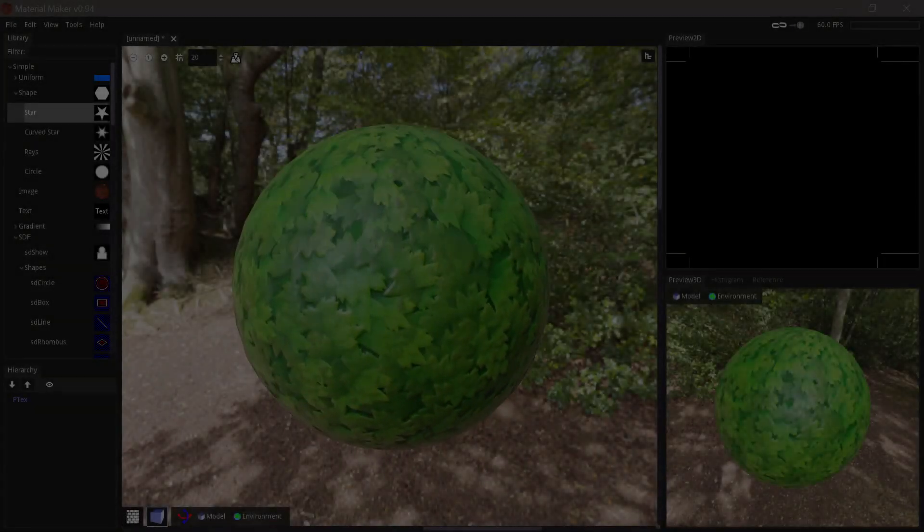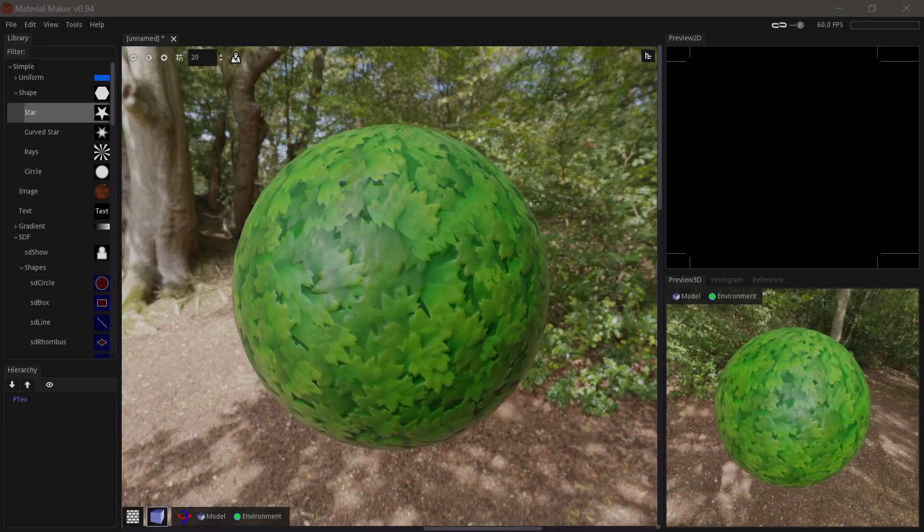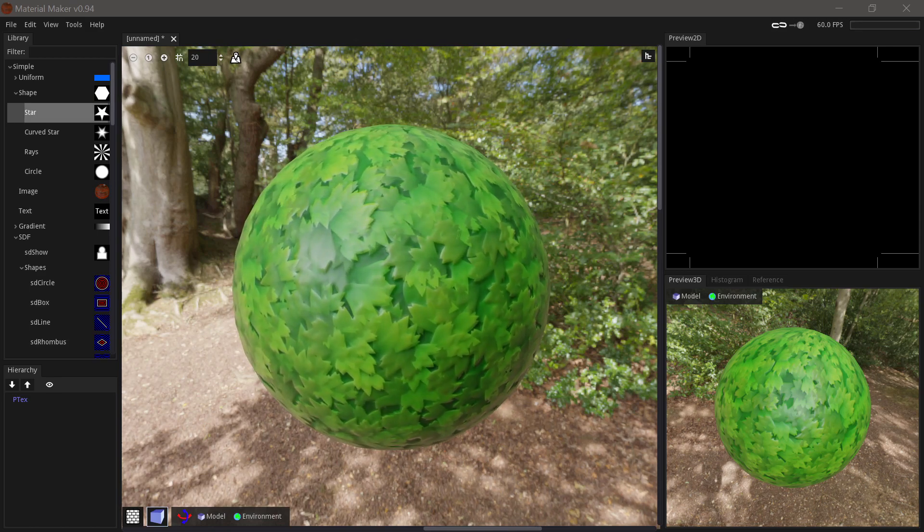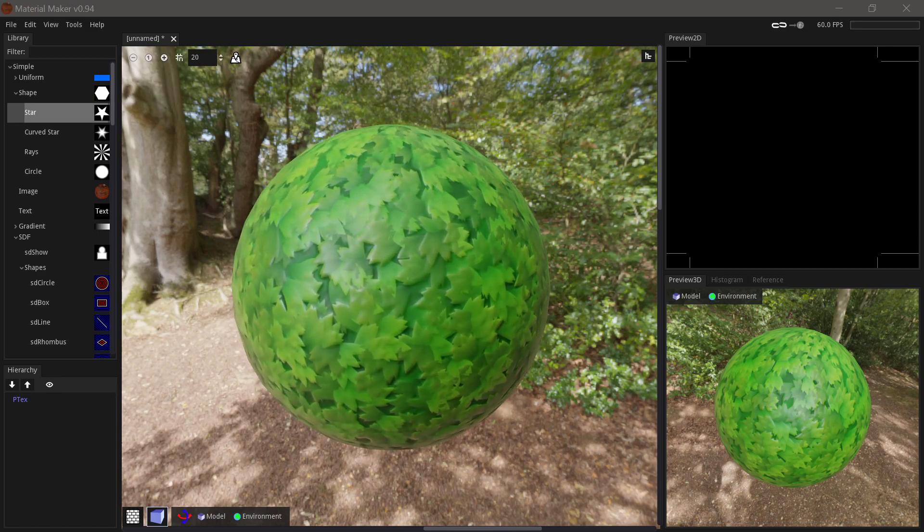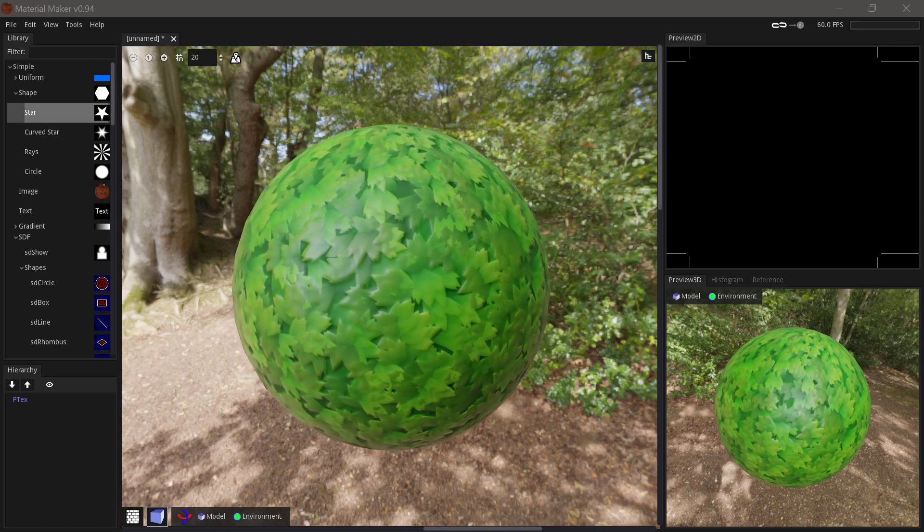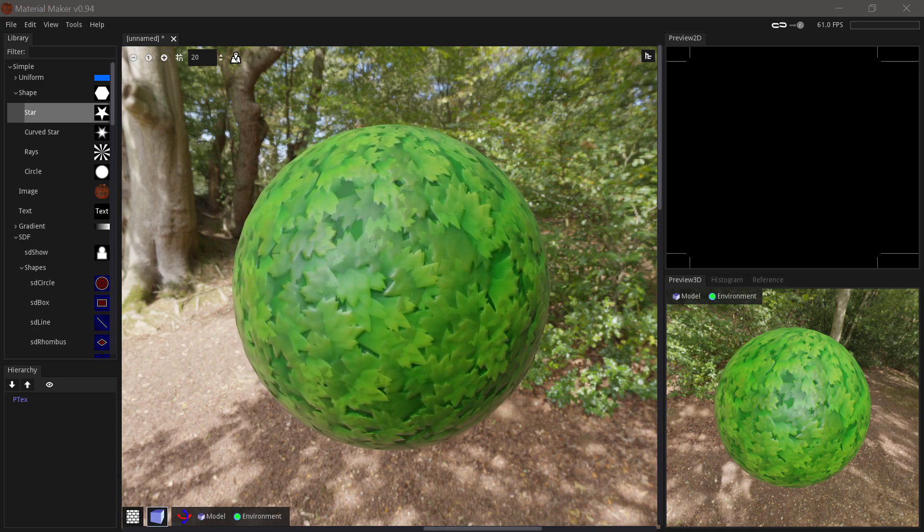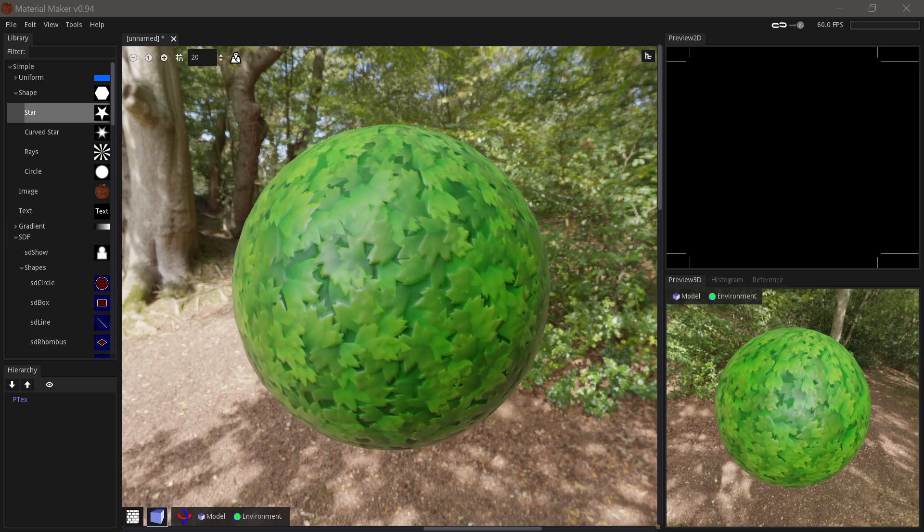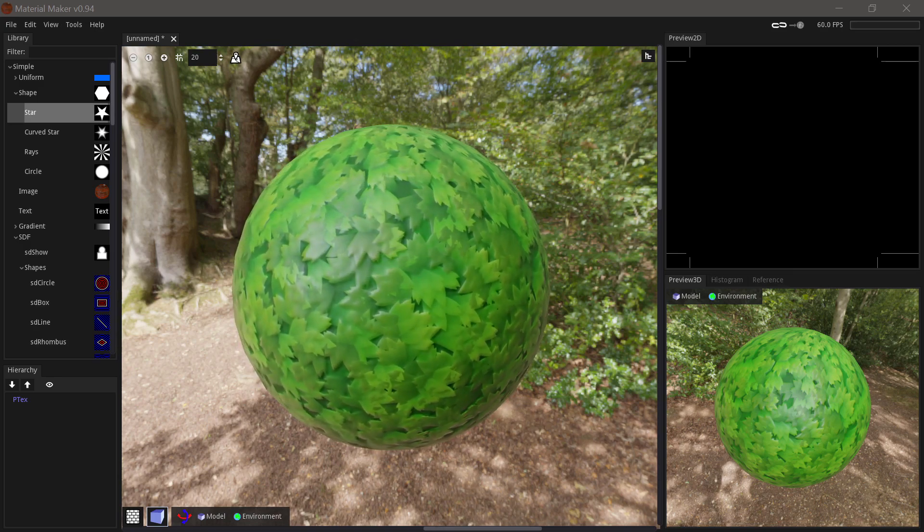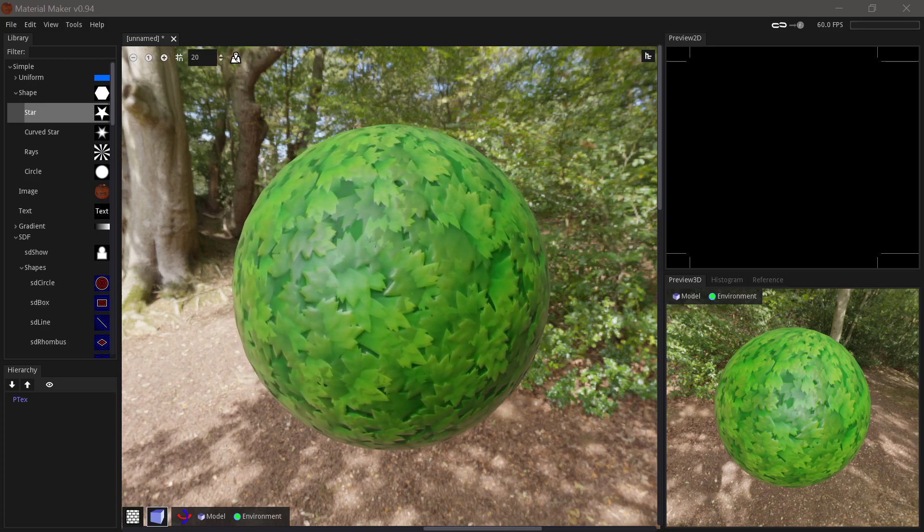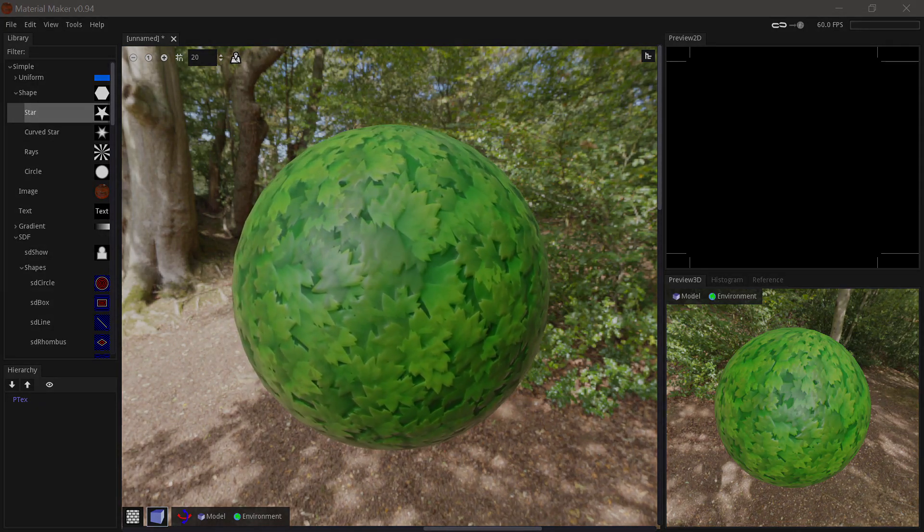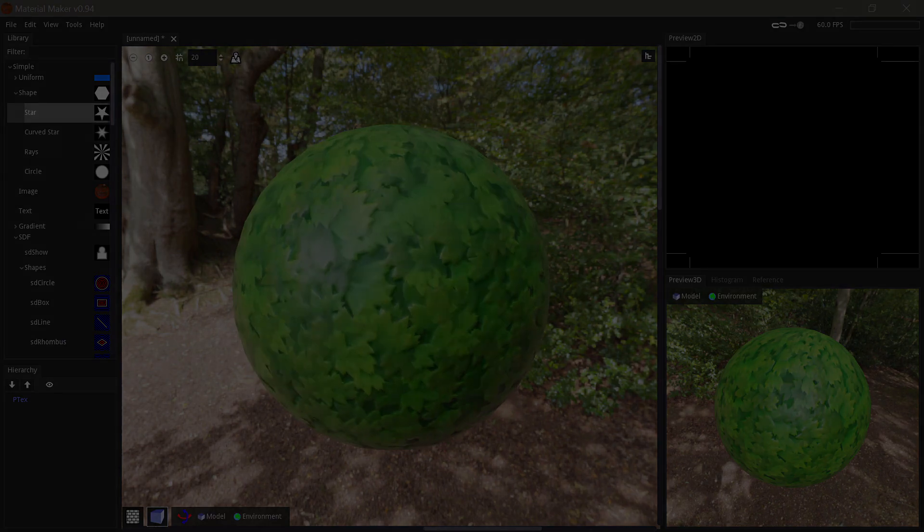In this video I'll show you how to use transform nodes such as Warp, Splatter, and Tiler, what buffer nodes are and when it might be good to use them, and then we'll finish up with creating this stylized grass material. We'll be using MaterialMaker 0.94. If you're new to MaterialMaker, you should watch my Introduction to MaterialMaker video before watching this one.